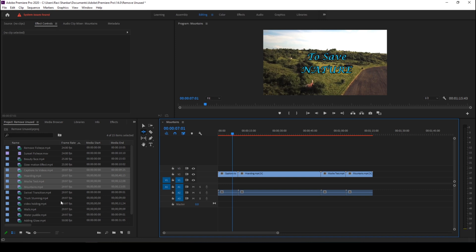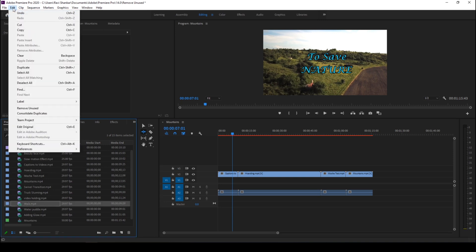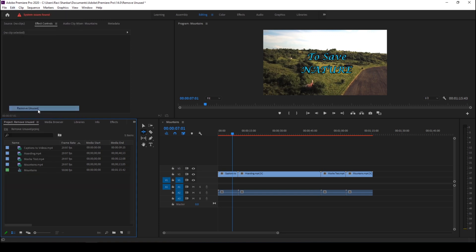There is a quick way to do that. You can just go to the Edit menu and hit this Remove Unused. Once you hit that you can see that all the unused videos and the audio tracks are removed except for the ones that are added to the sequences.